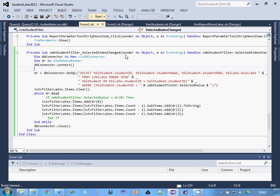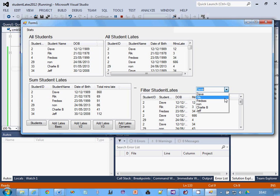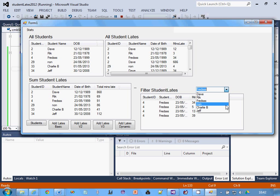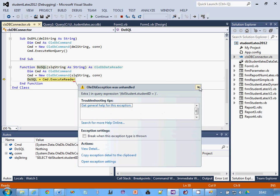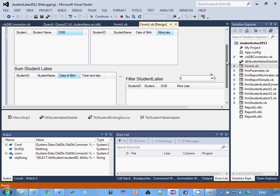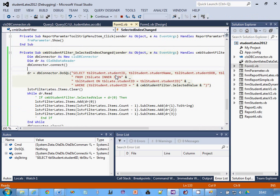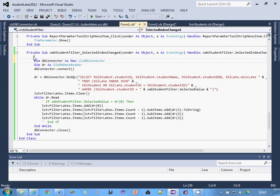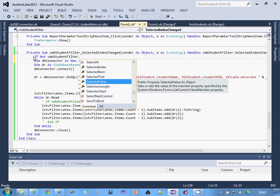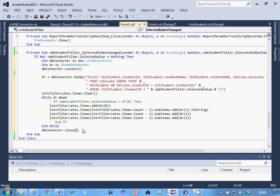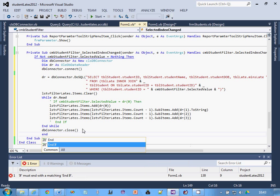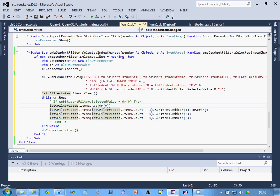There's a crash that can happen when the combo box closes - the SelectedIndexChanged event fires with a value of Nothing and it crashes. You may have seen this on other videos. To fix it: wrap the code in: If Not cmbStudentFilter.SelectedValue = Nothing Then ... End If. So it only runs if the selected value is not Nothing. Testing now - closing the combo box no longer crashes.